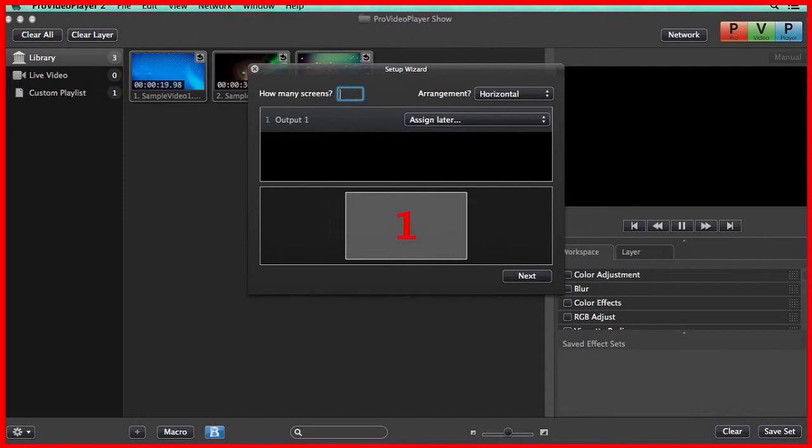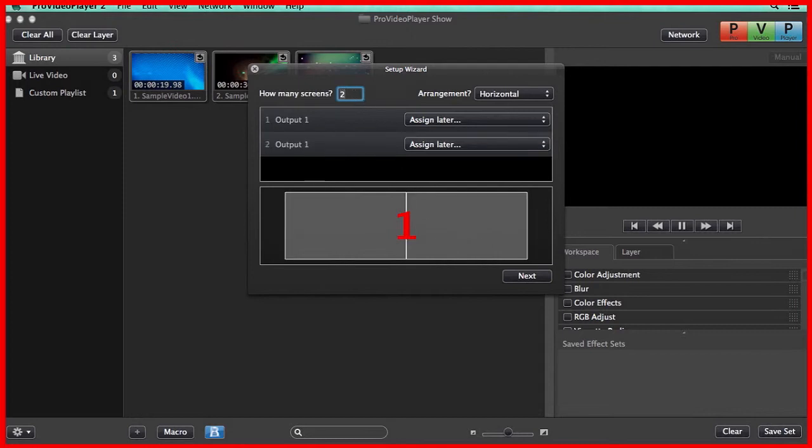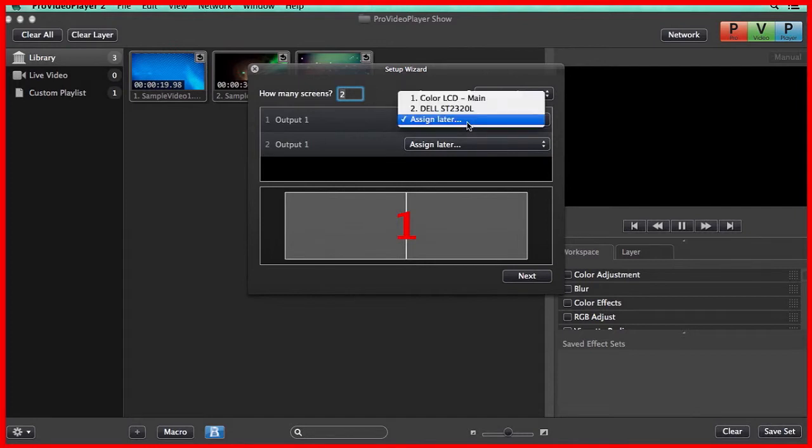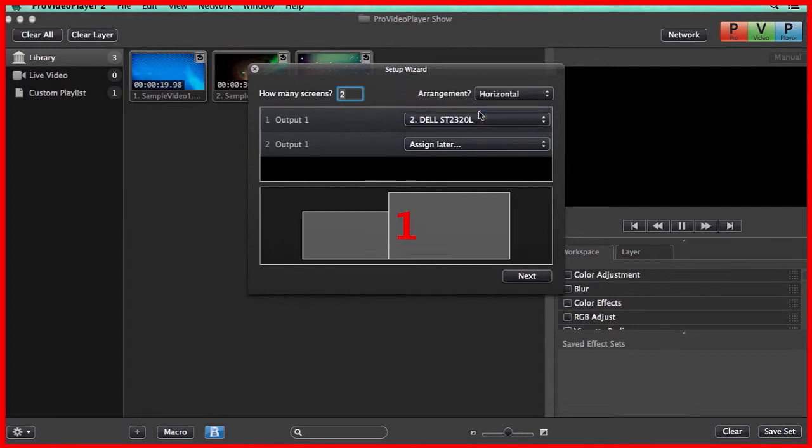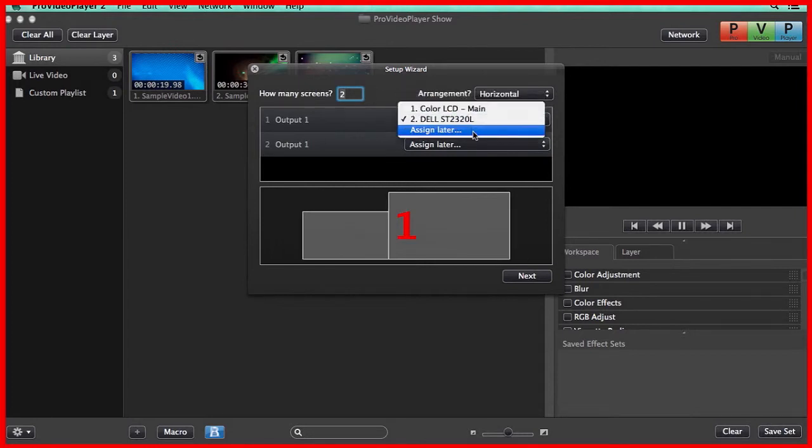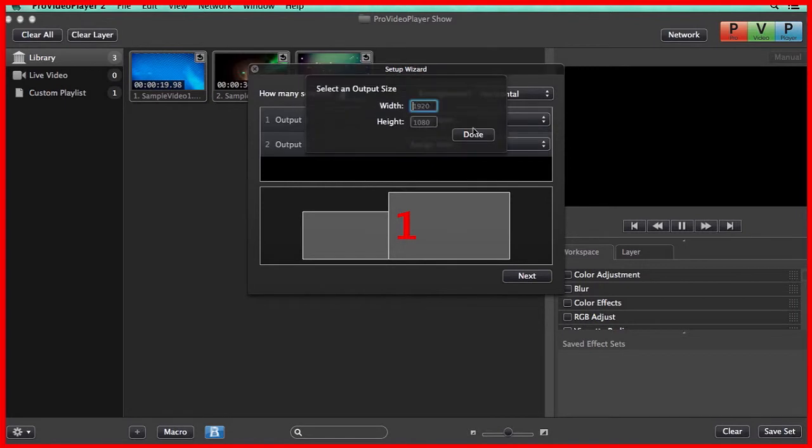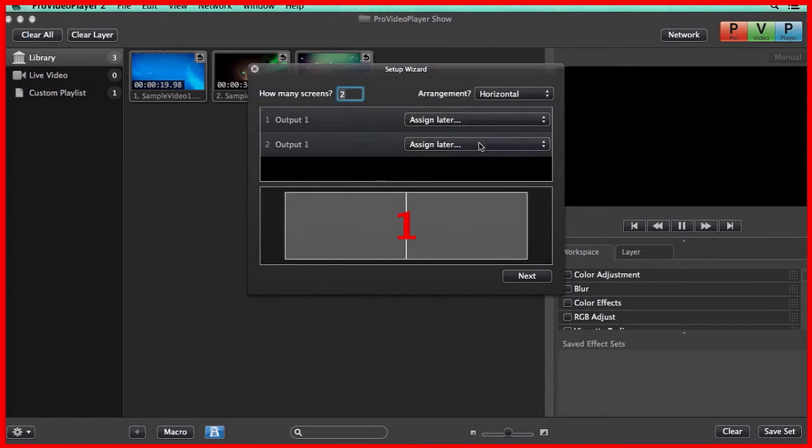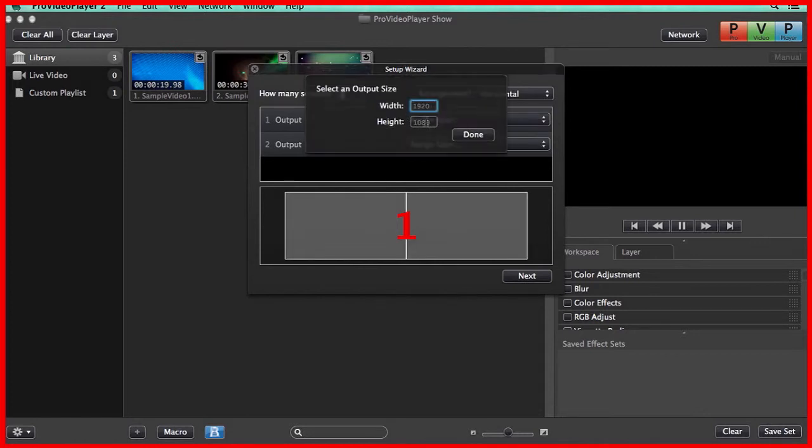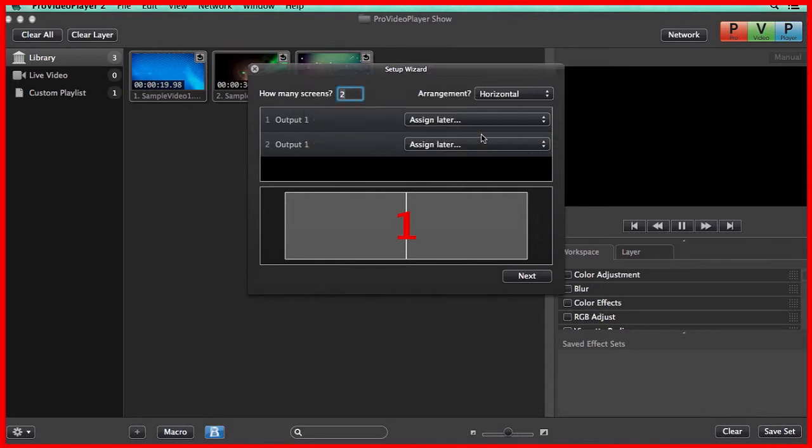So we're just going to set that we have two screens, and now we can assign them to our outputs. We can set our Color LCD or our Dell monitor, or we can set Assign Later, and it's going to ask us for the screen resolution of the display that will be attached at a later time. This is really helpful because now I can design a show without having to have any of my displays attached to my computer.